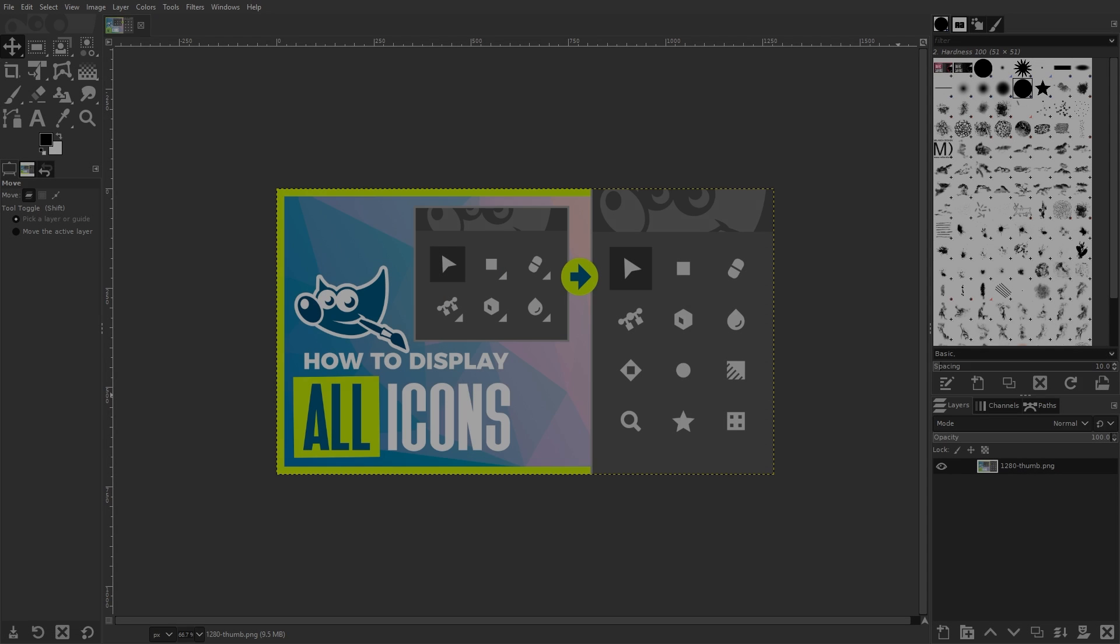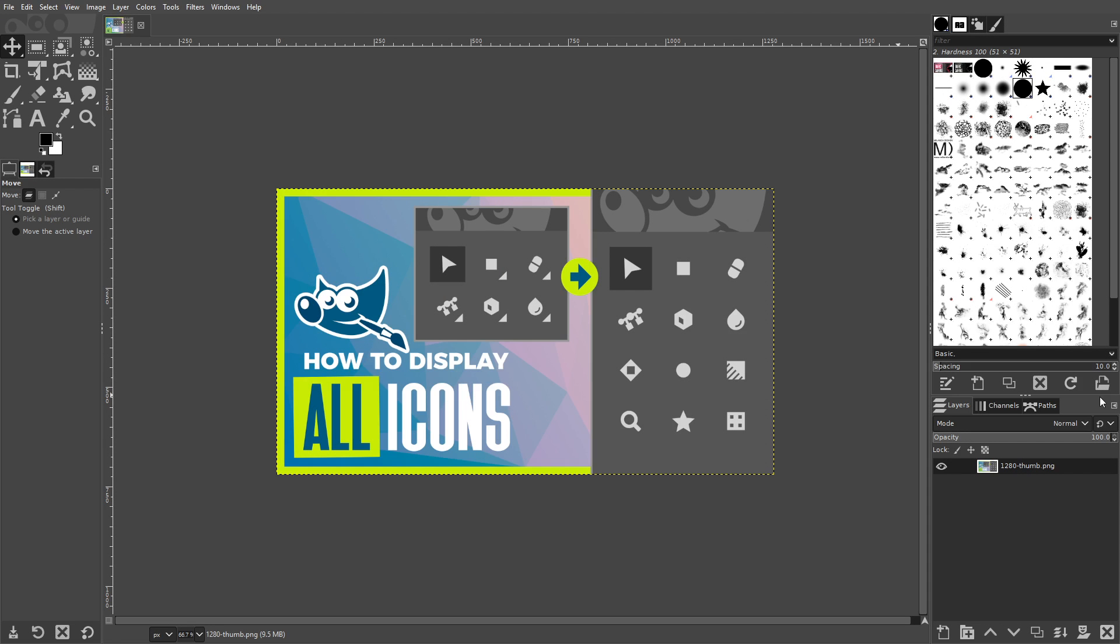If you're using a newer version of GIMP, like version 2.10.20 for example, then you might have noticed that your tool icons have been grouped together into submenus. This gives the software a more neat and organized appearance.